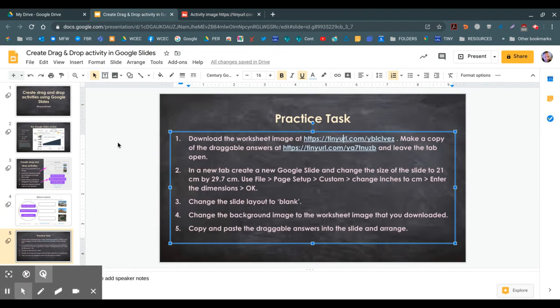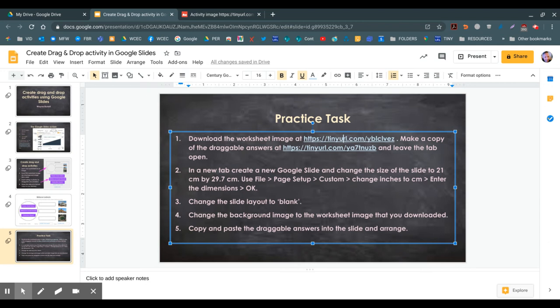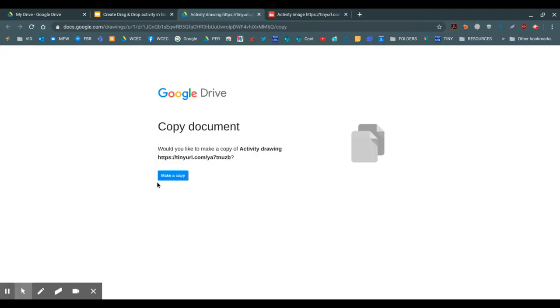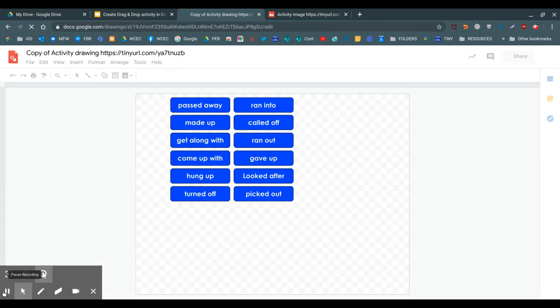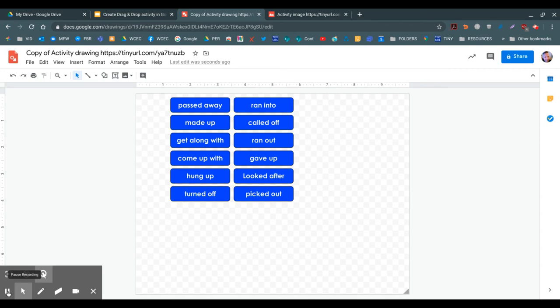Next, I'm going to click on that second link to make a copy of the draggable answers that I'll paste into my completed activity. So I'll click on the link, make a copy, and that will save a copy into your Google Drive. Leave this tab open so you'll want to copy and paste that later.